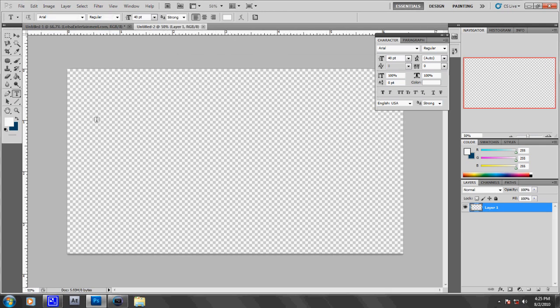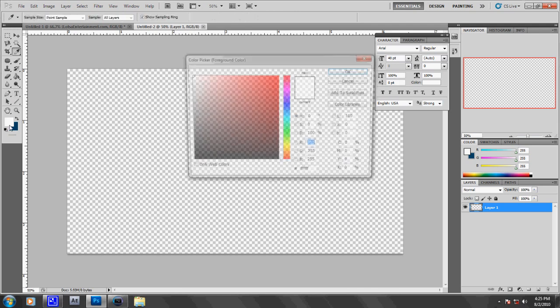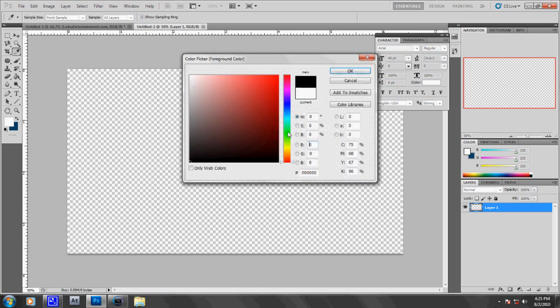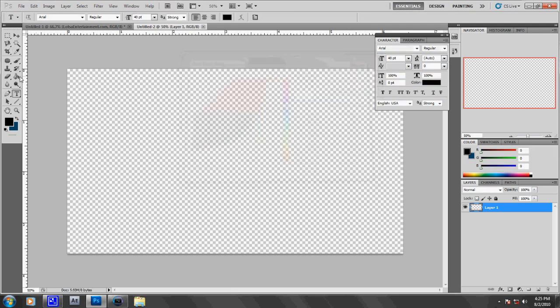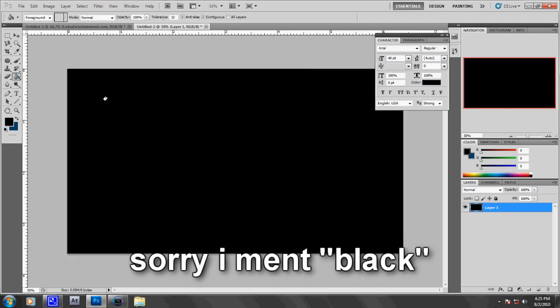Now to start off, what you're going to want to do is go to your color palette, make it black, and then go to your paint bucket and make everything white.